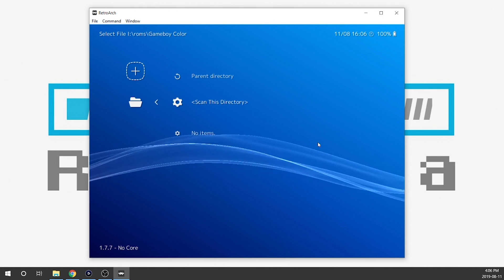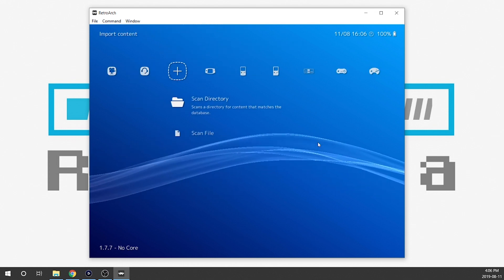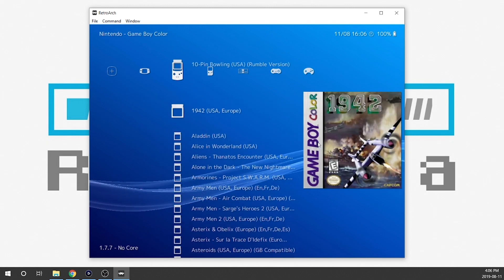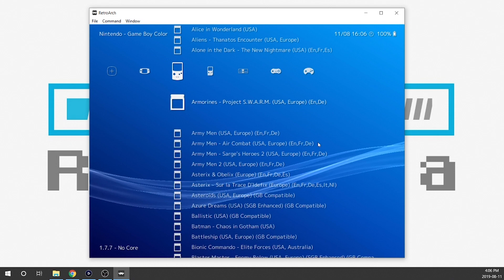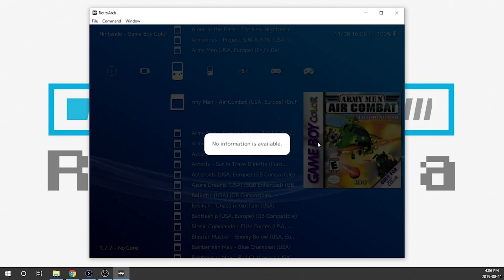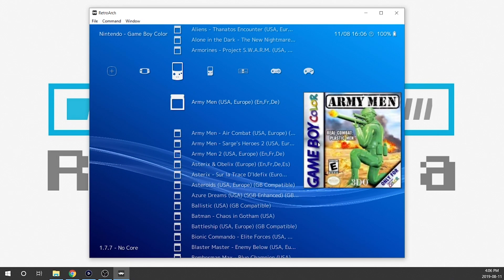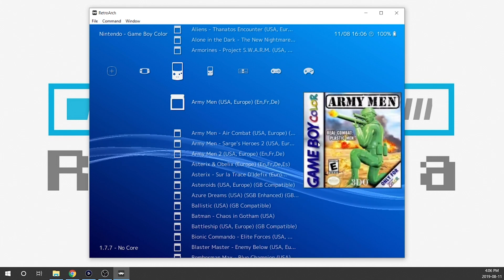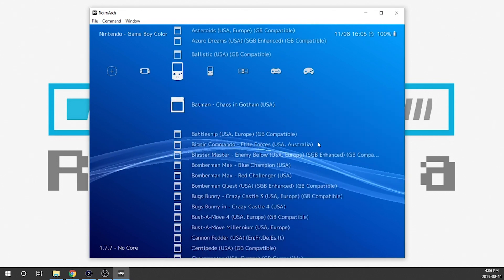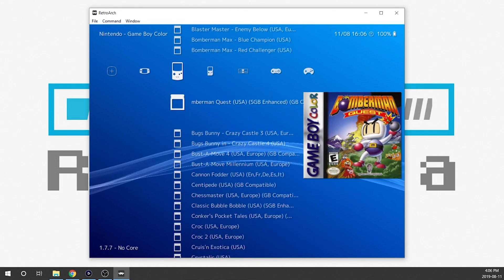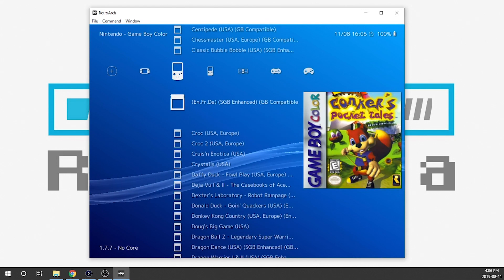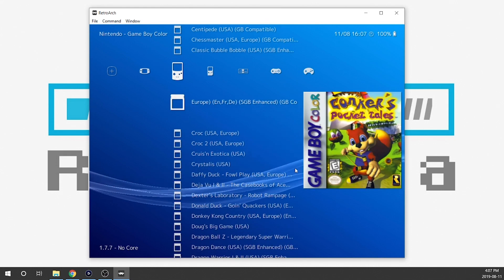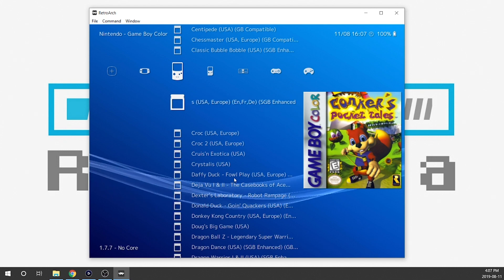So that's it for that — we've scanned that directory. Now going back, we should notice there is a Game Boy Color option here. There it is — all the games are created. Not all of the games have images, but most of them do. If it couldn't find something you'll end up with a couple of games that aren't able to match, but most of the games do have a matching thumbnail.